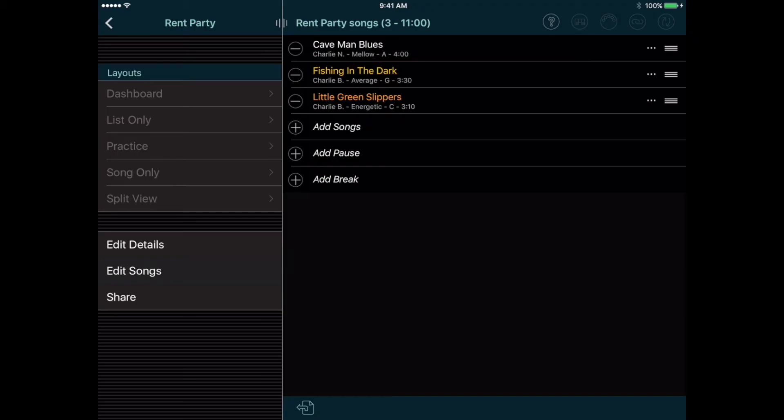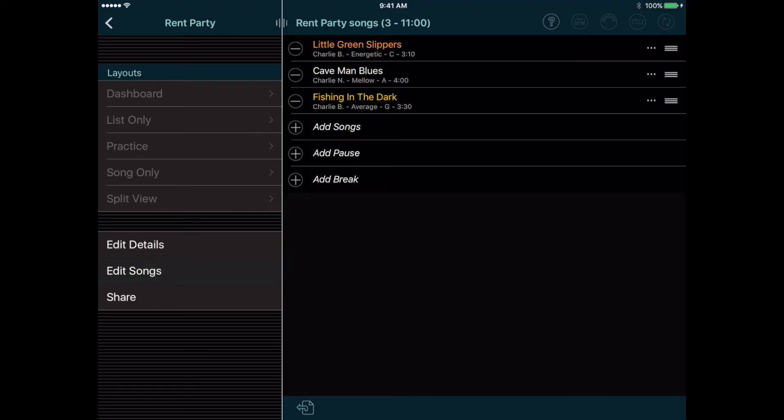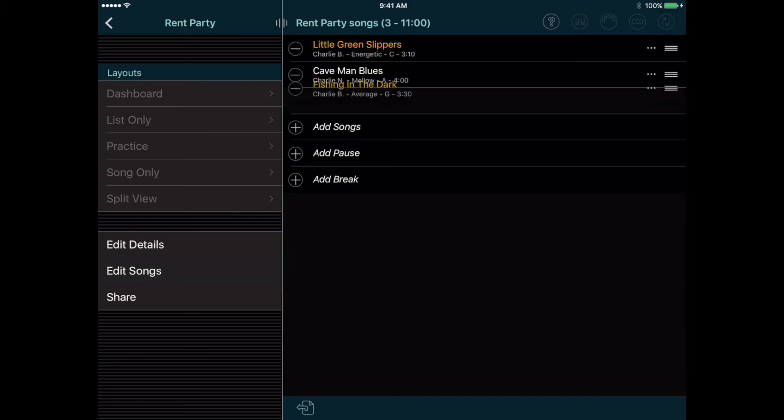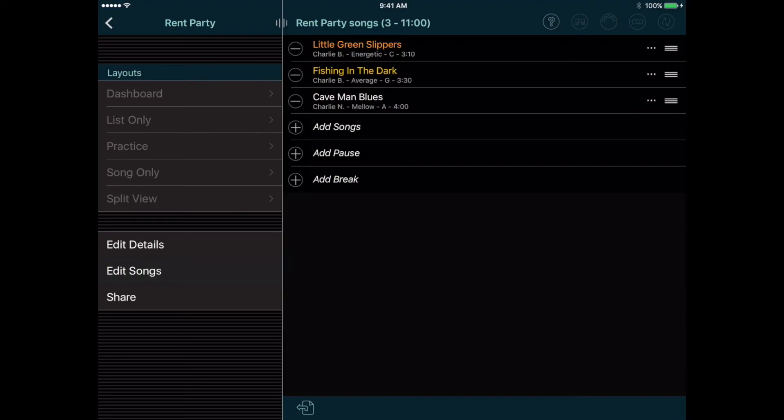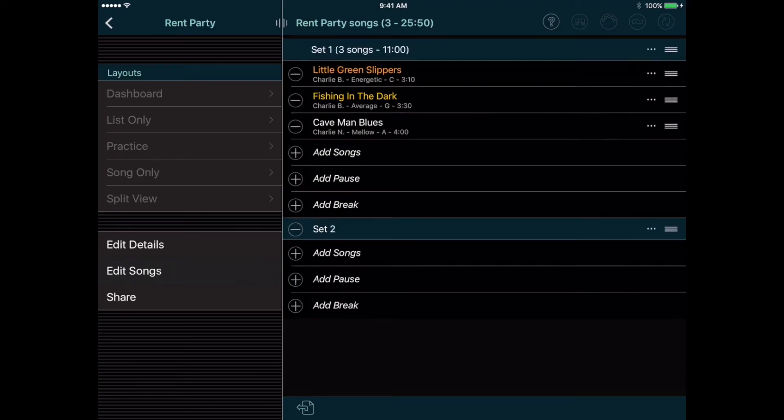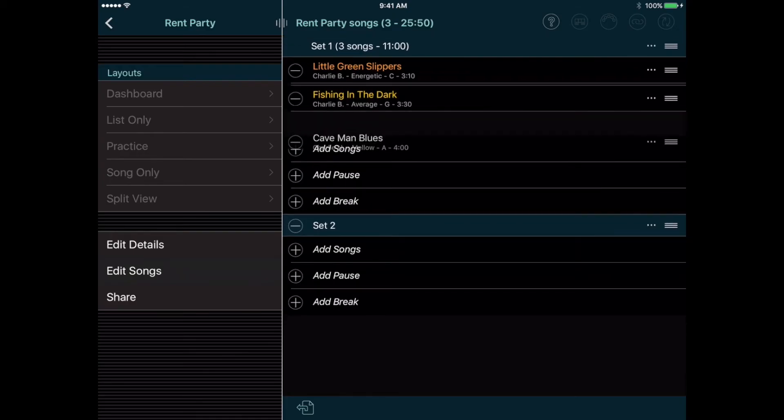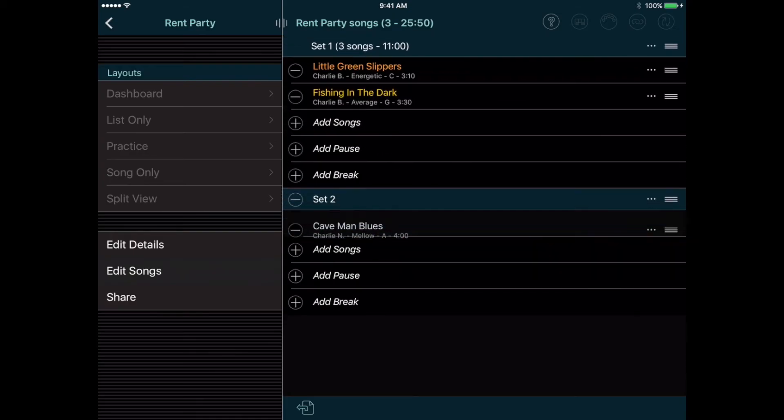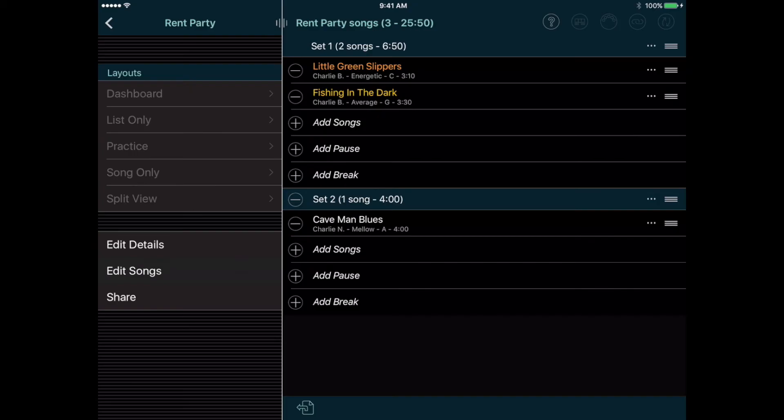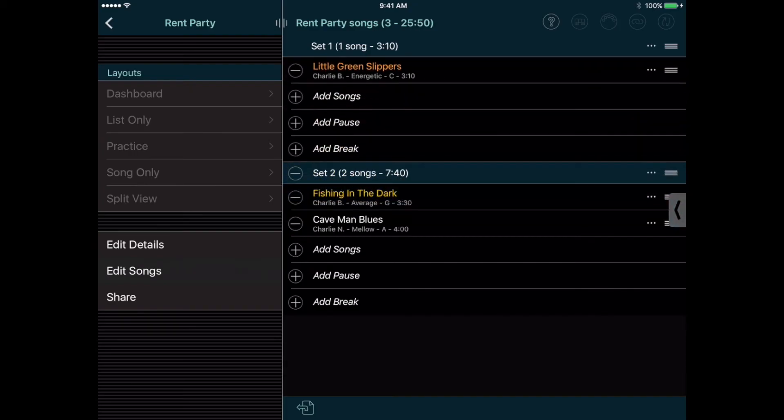Now the songs appear in the setlist, and we can drag and drop them to put them in whatever order we want. Normally, we'd have at least one break in our show, so let's tap the Add Break button, and now we see headings for each of the two sets. We can now drag and drop the songs from one set to another. Since we entered a duration for each song, as well as durations for our breaks and the time between songs, you can see that as we edit the setlist, Setlist Maker displays the length of each set and the length of the entire show in the top toolbar.